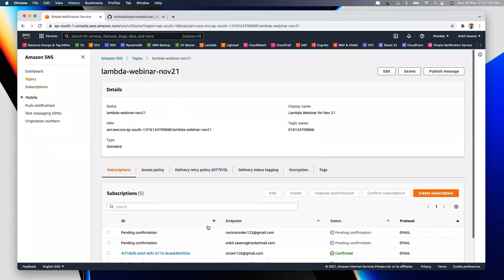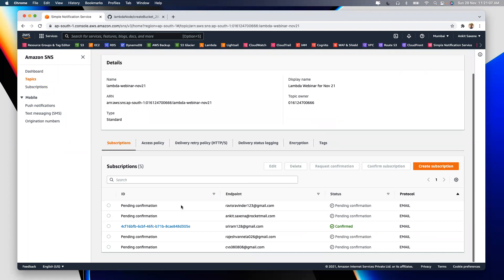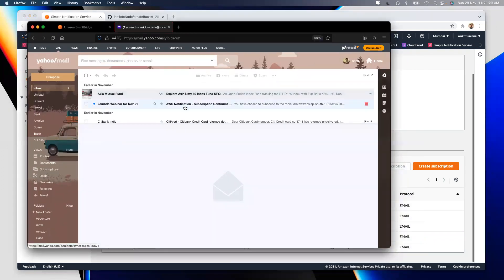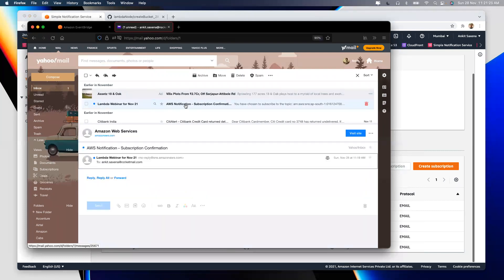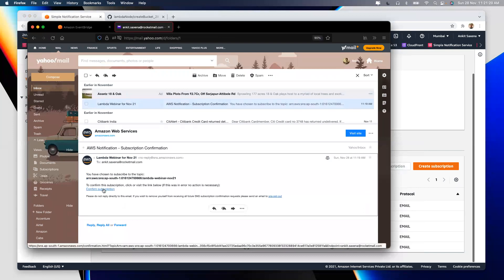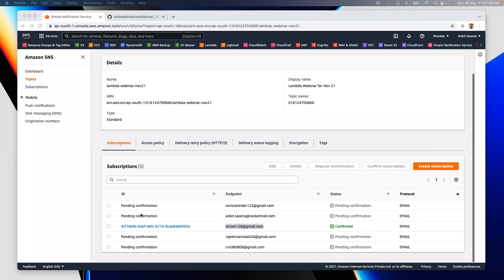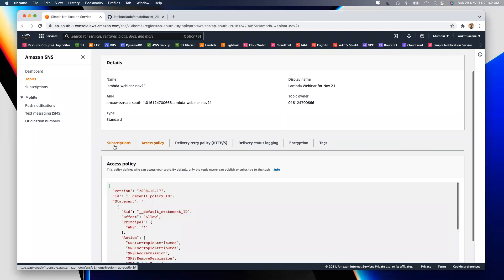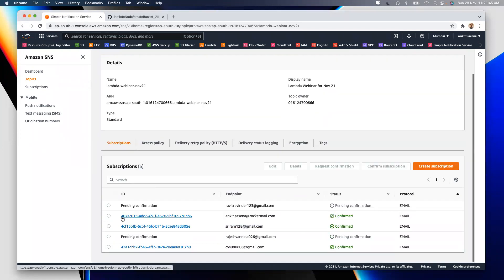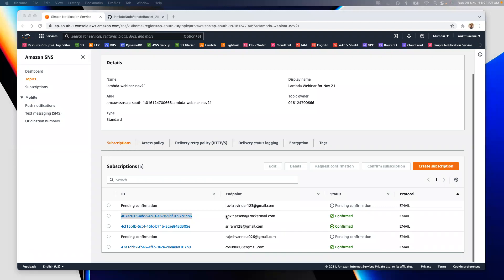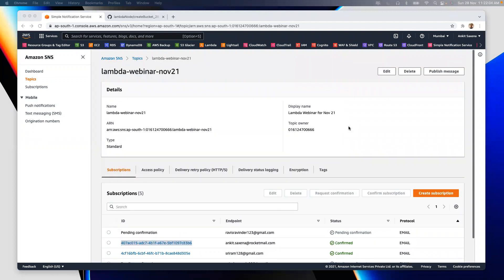If the emails are correct, you should have received a confirmation email by now. Looking at the subscription list, I can see only Sitaram has confirmed so far — you need to click 'Confirm Subscription' in the email you received. Only after clicking that will you start receiving emails. Each subscriber gets a unique ID. Rajesh and Ravi still need to confirm. After confirming, all subscribers will automatically receive emails from AWS.